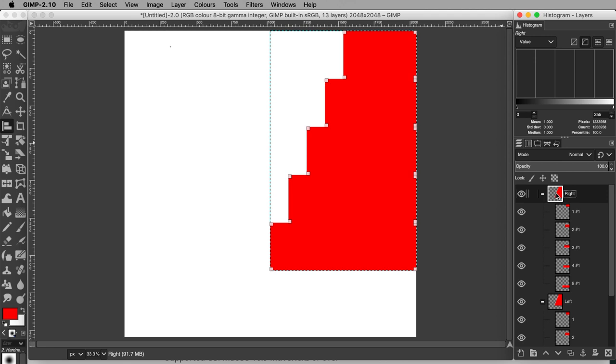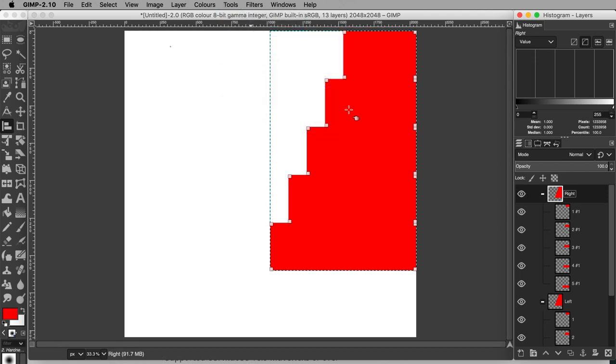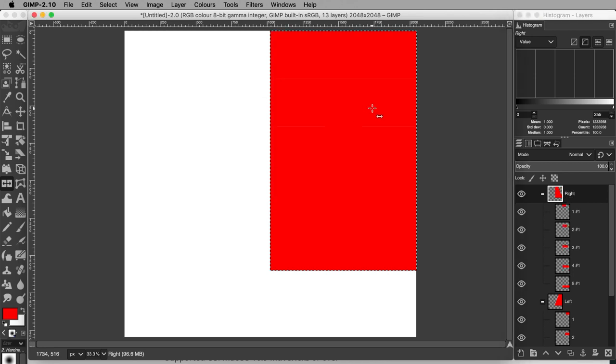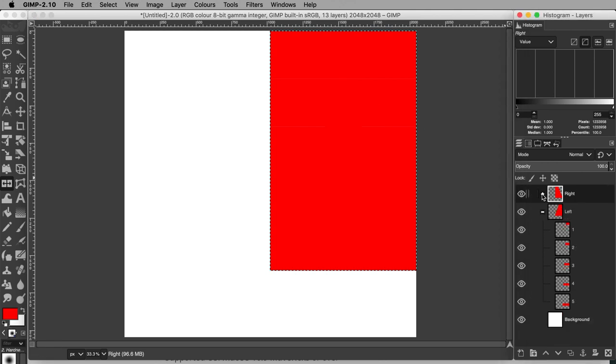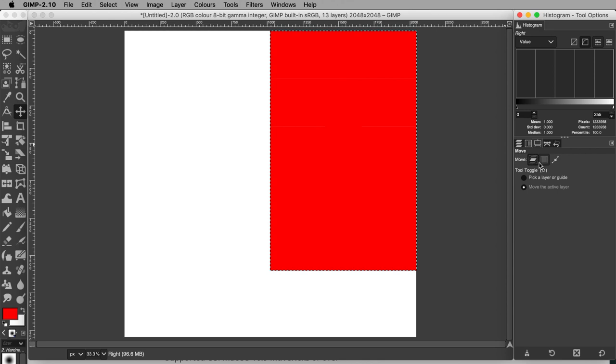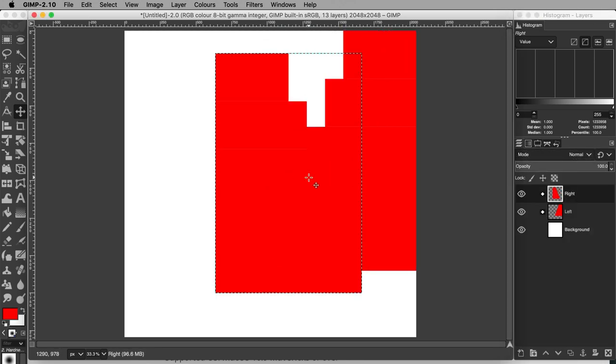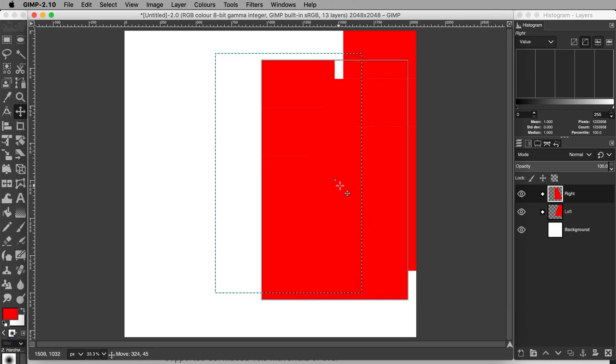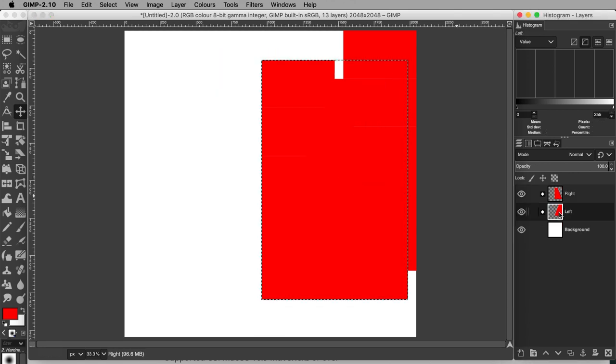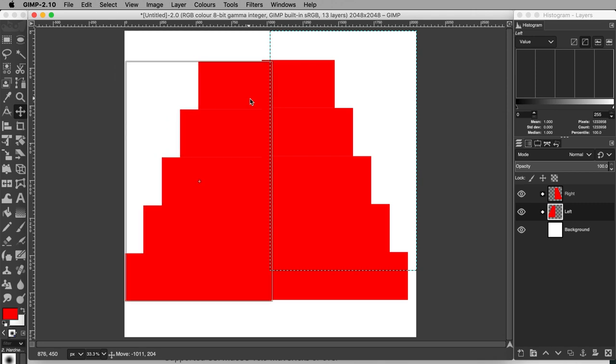With the right layer group selected, go to Tools, Transform Tools, Flip. Click on the layer group to flip it. You can collapse these layer groups for tidiness by hitting this minus symbol. Now let's move these left and right layer groups so that they are more central in the canvas and more importantly they line up next to one another. Hit M. Go to the Tool Options dialog tab and change the option from Pick the layer or guide to move the active layer. Now select the right layer group and move it centrally. Do the same for the left layer group so left and right are now adjacent to one another.